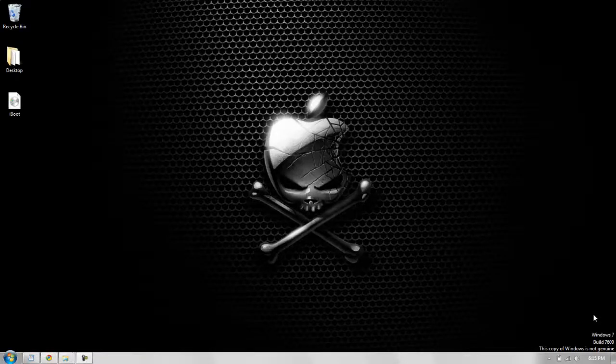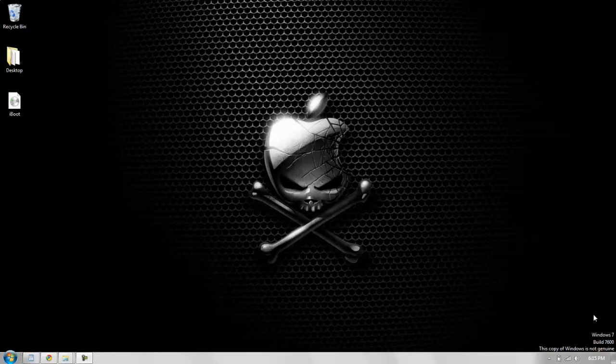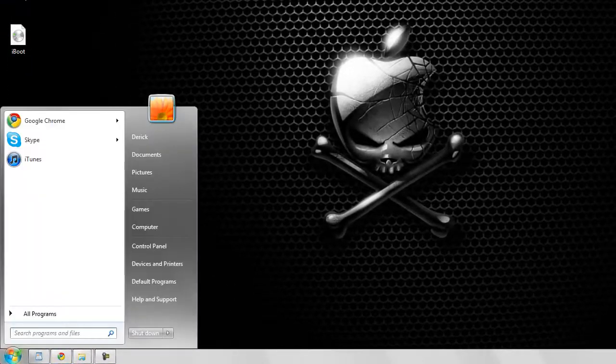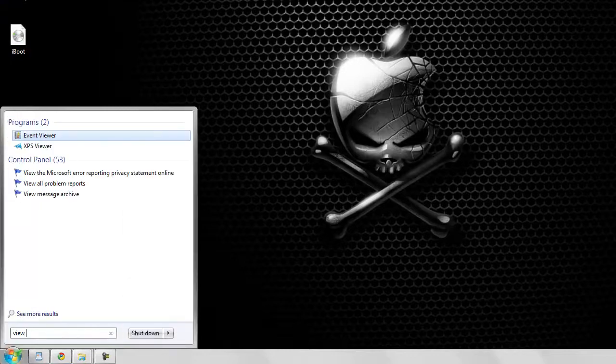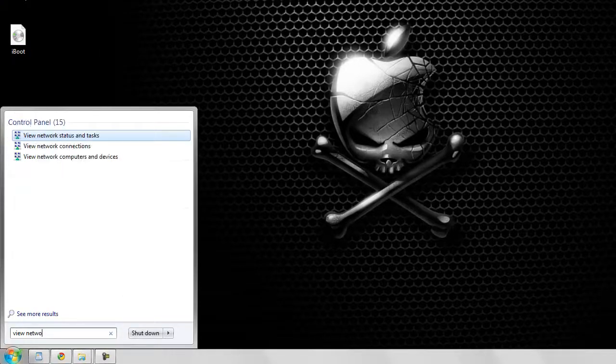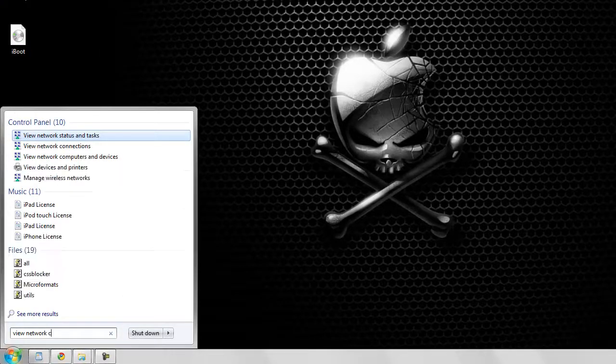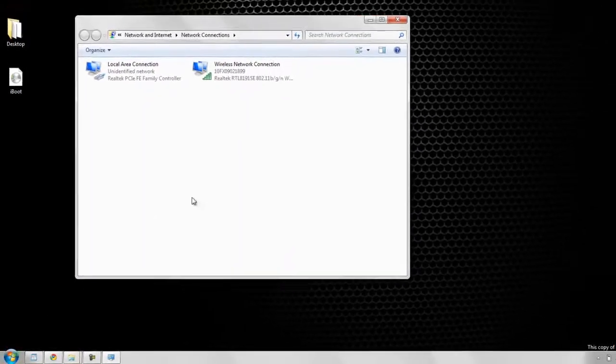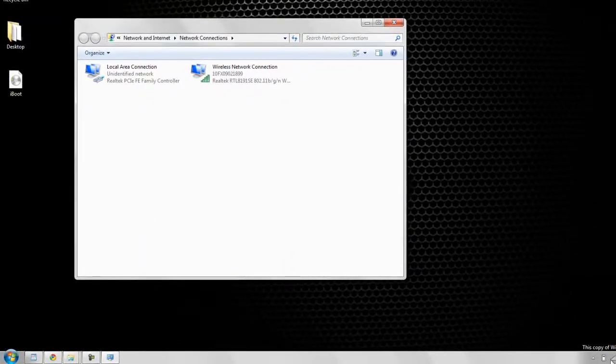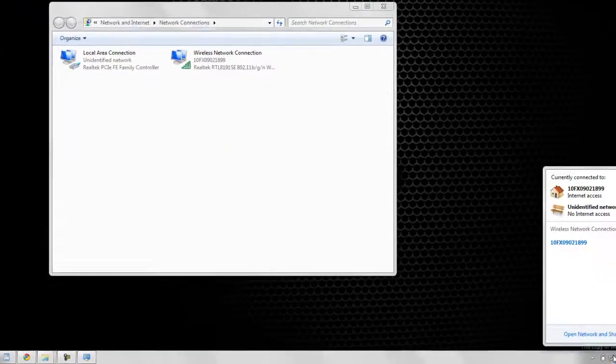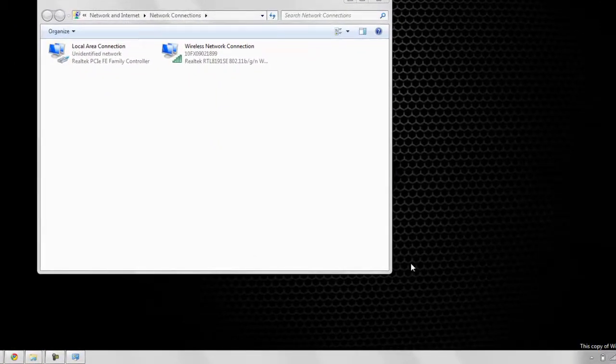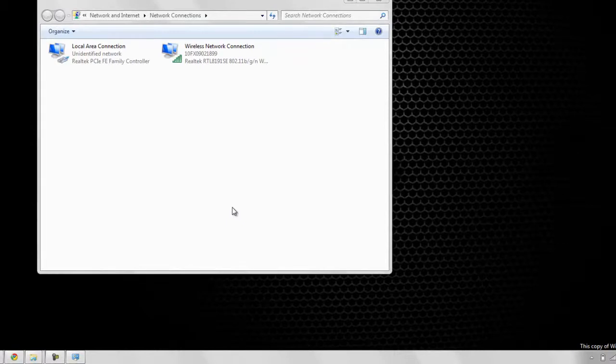Okay, so make sure your Xbox is already turned on and plugged in before you do this. Now just go to the start menu and type view network connections, and you can also just go to your network down here in Network and Sharing Center and go to adapter settings. It brings you to the same spot.